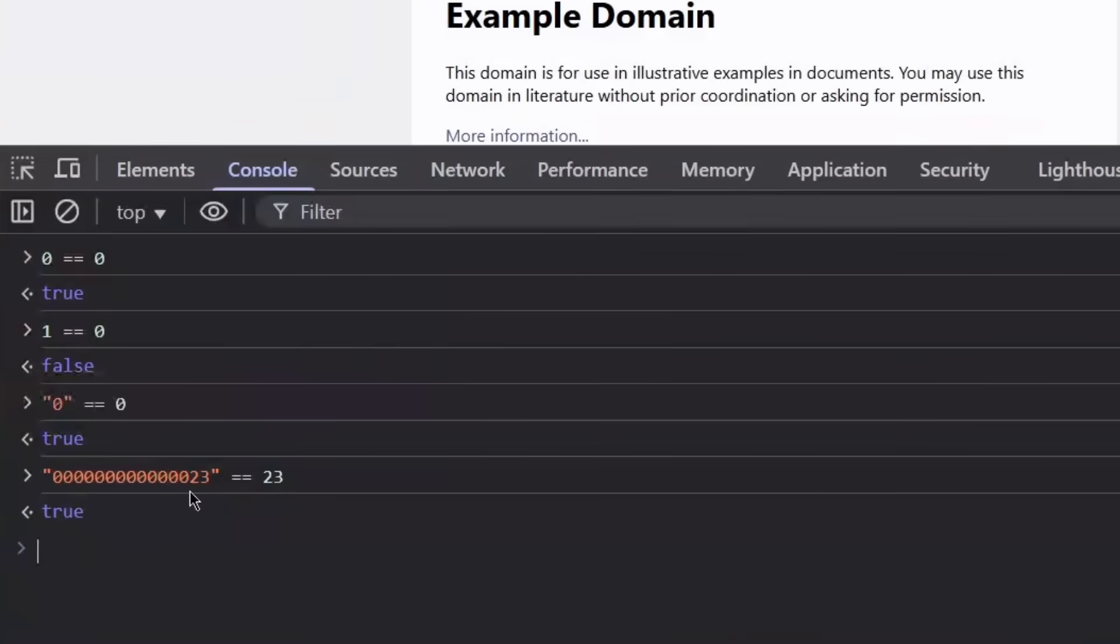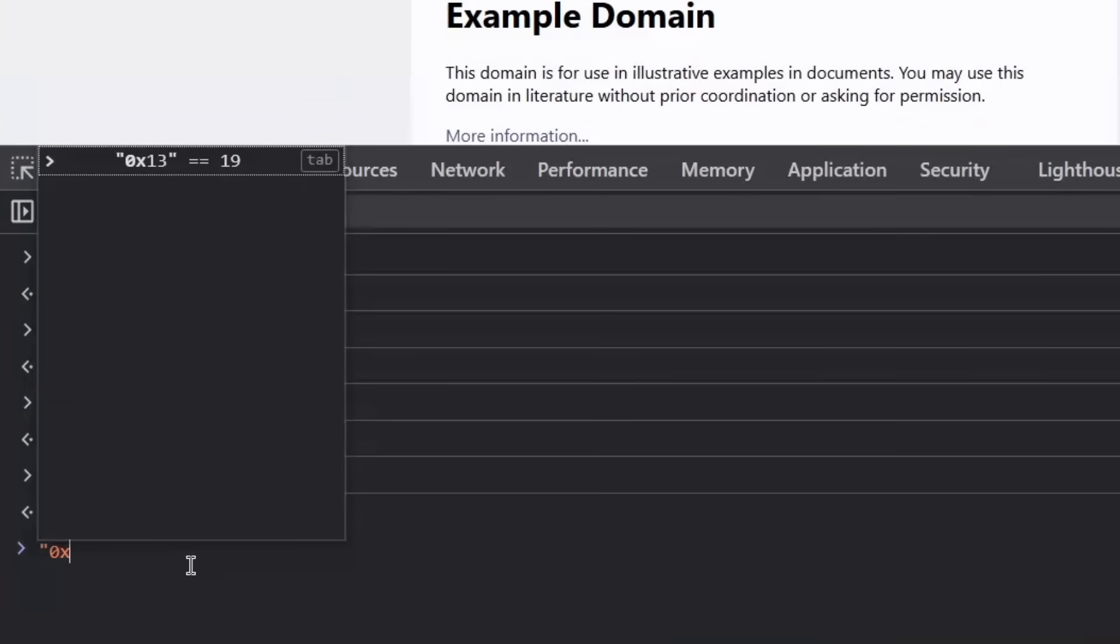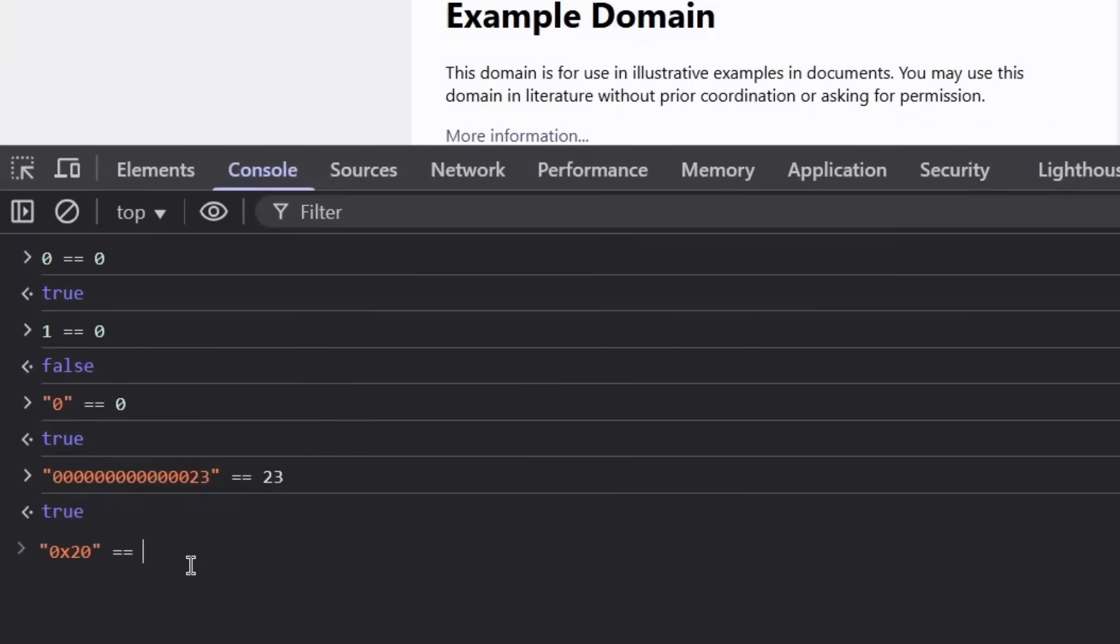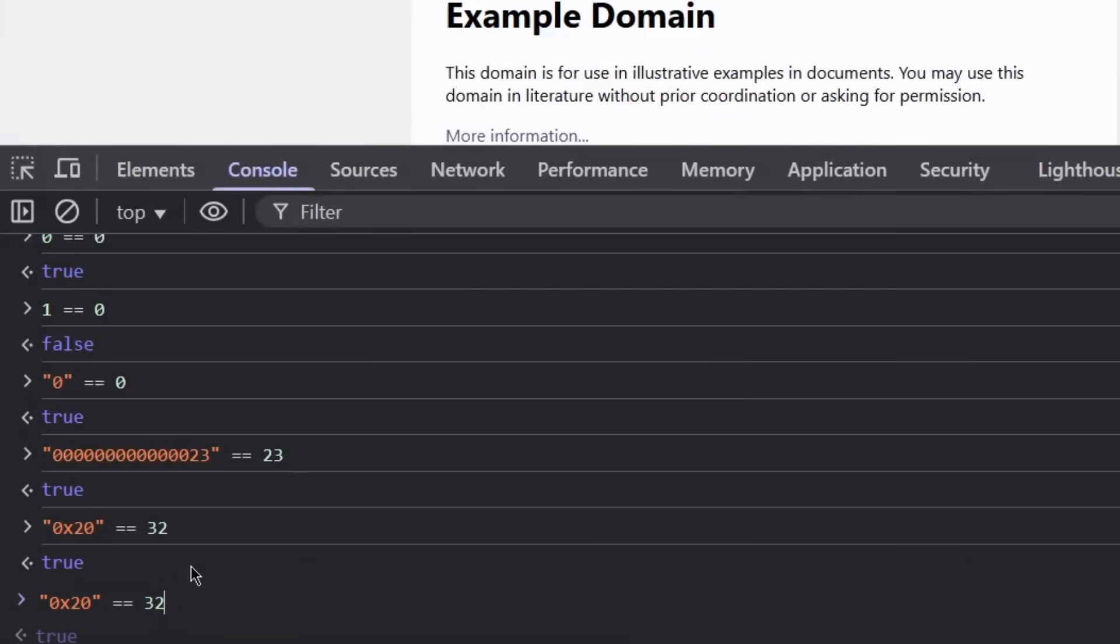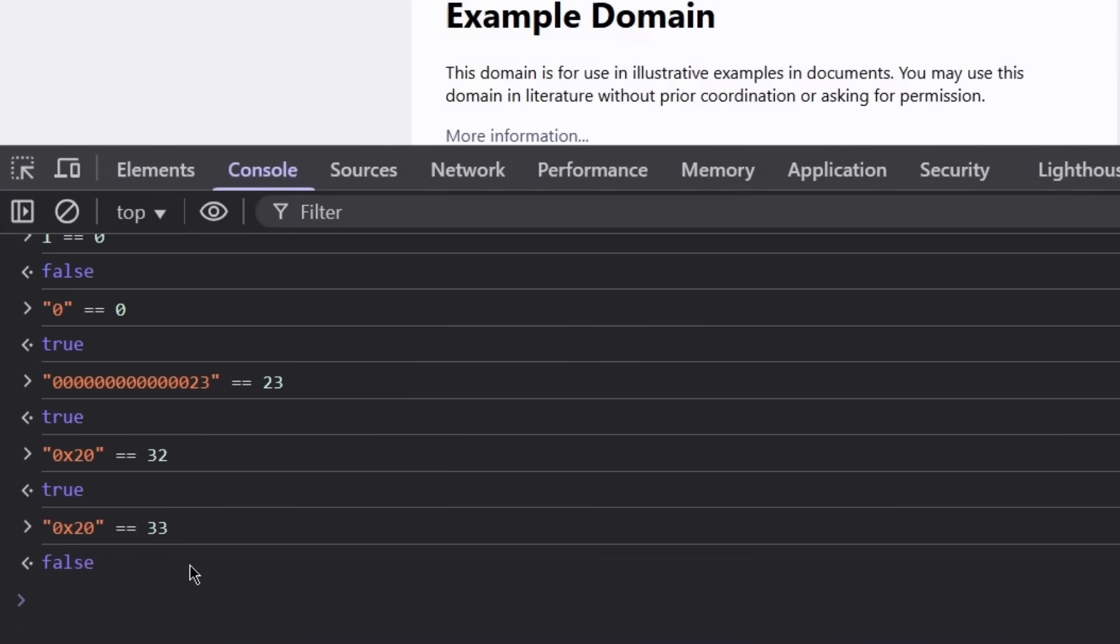So we can go over here and say hex 20 equals 32, and obviously that's going to be true. If we say 31 or 33, it's going to be false. So now that you understand that this automatically converts strings to integers if it detects there is an integer within the string, we can take this to the next phase of the video.